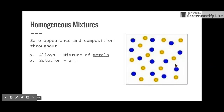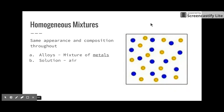Homogeneous mixtures are ones where the appearance and composition are the same throughout. Here's a good image of a homogeneous mixture — you can see the blue particles are uniformly placed throughout and the yellow particles have the same composition throughout. You'd be getting about the same amount of blue and yellow at the bottom as at the top. Examples of homogeneous mixtures are alloys — a mixture of metals like brass — and solutions such as air, which is made up of oxygen and many things combined evenly throughout.